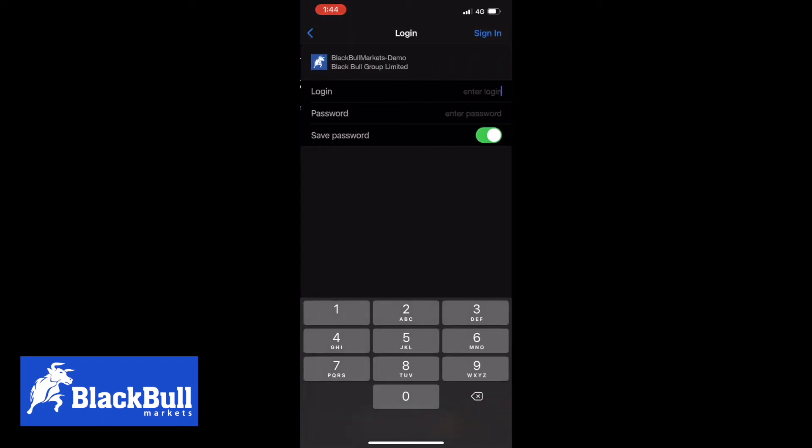Choose between the two that you actually want to use, then login using the MT4 credentials that you would have been sent. Type them in, enter the password and then click sign in.